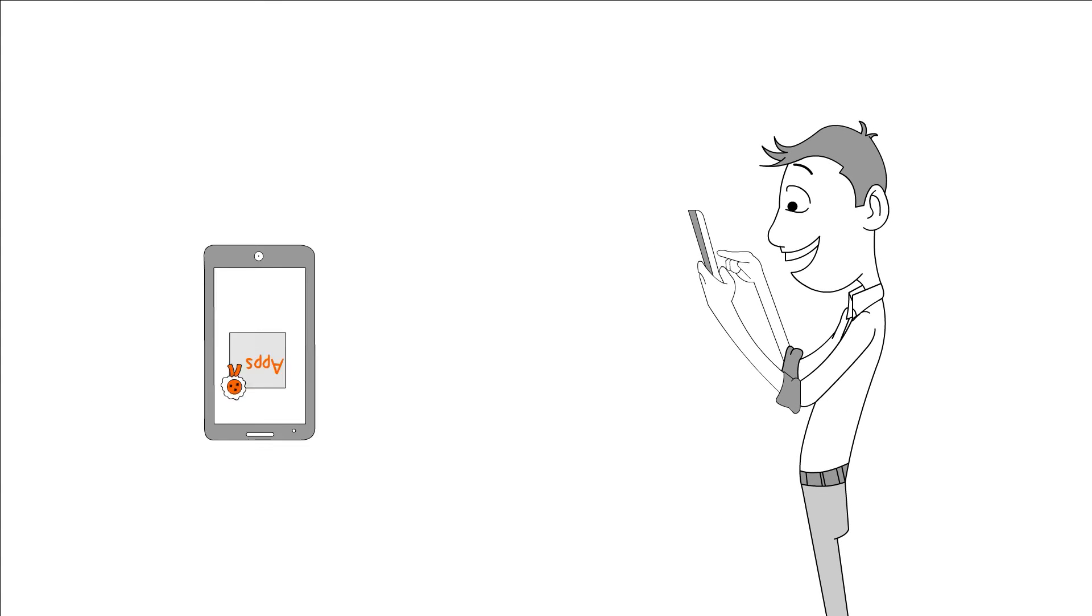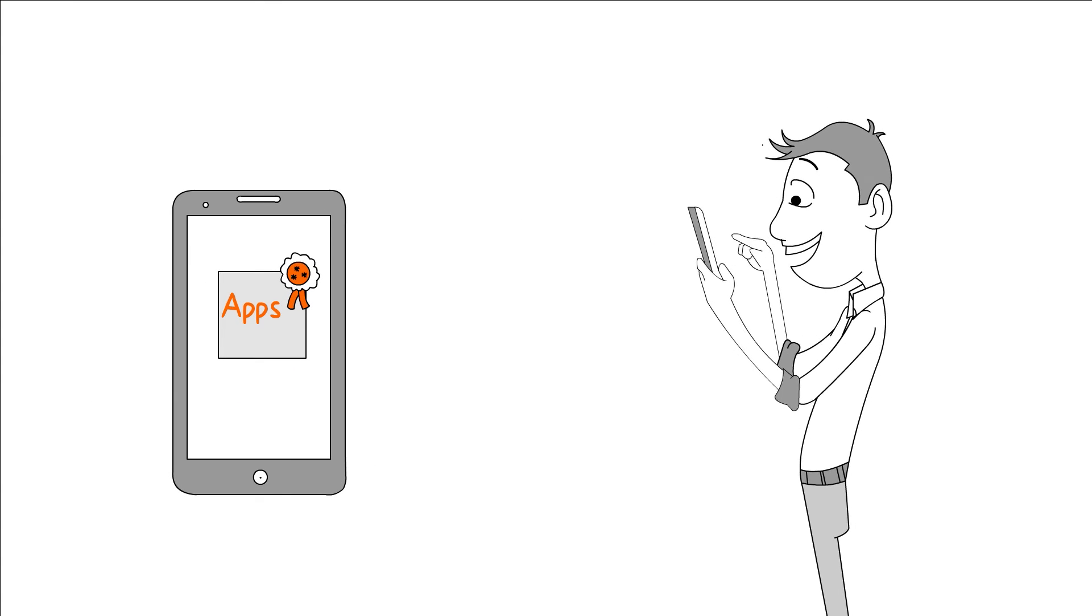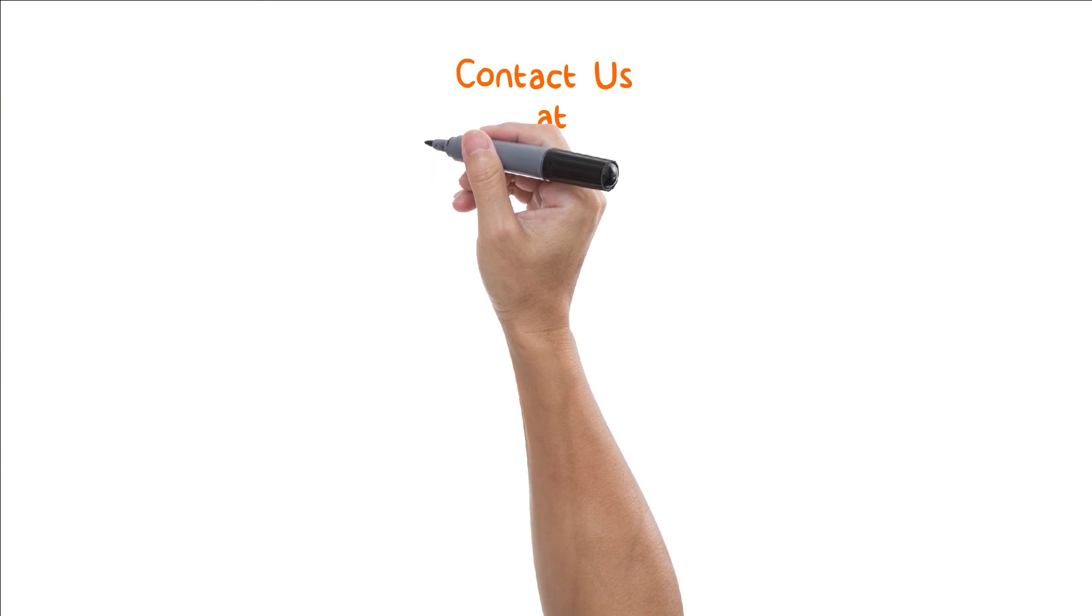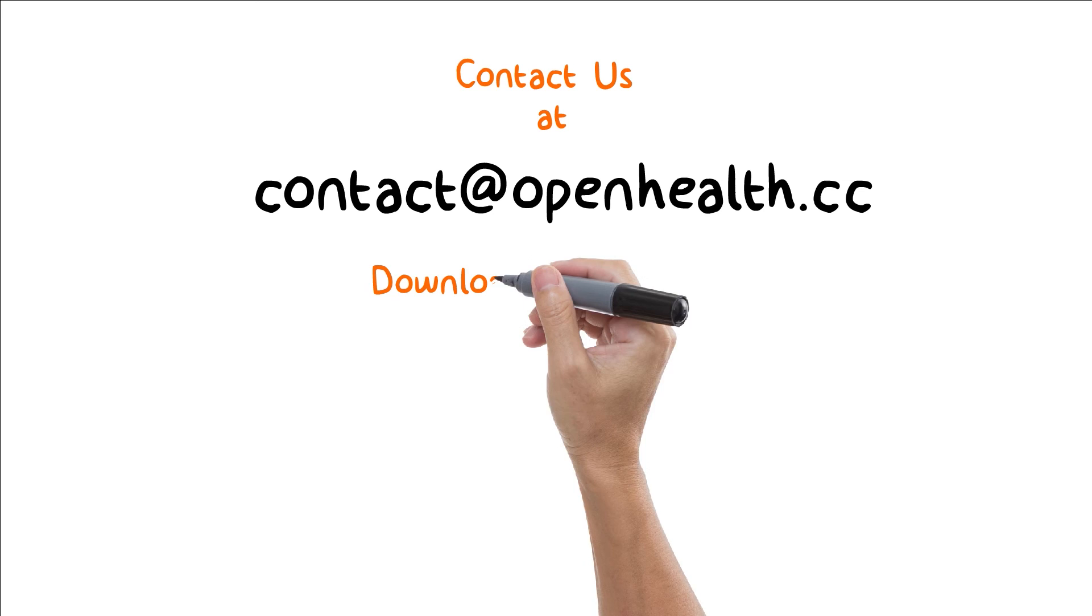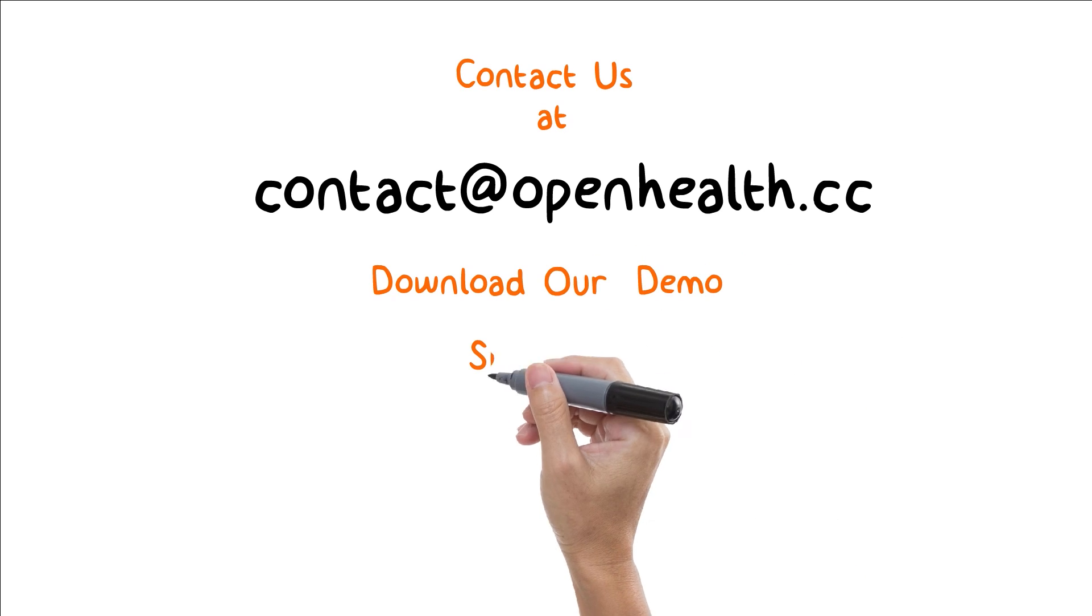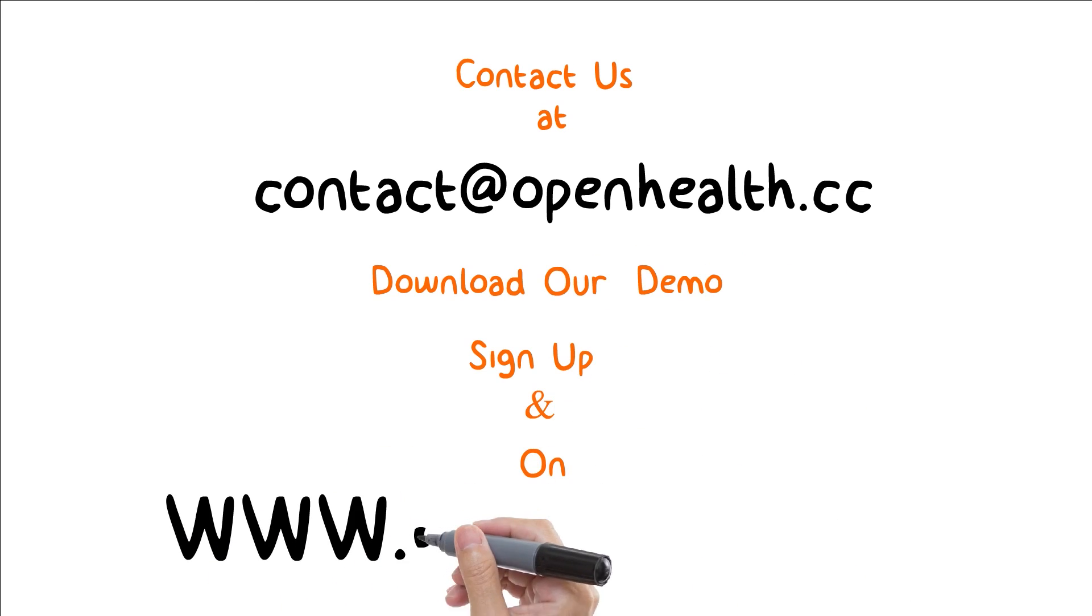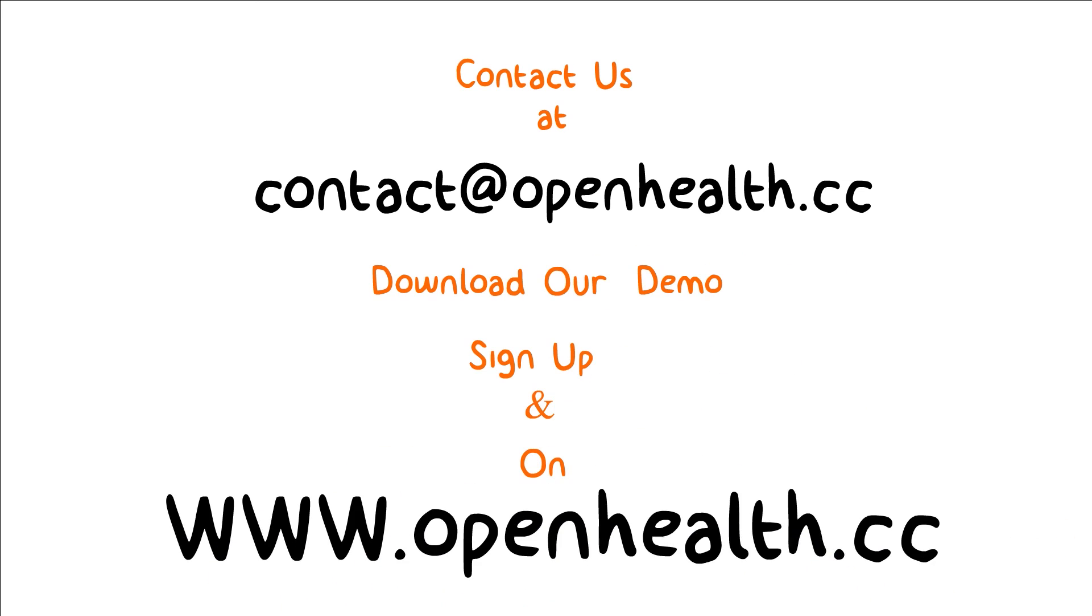Isn't this amazing if you can get the most advanced mobile applications to your patients so fast? Contact us at contact@openhealth.cc to get immediate access, or go online to www.openhealth.cc to sign up.